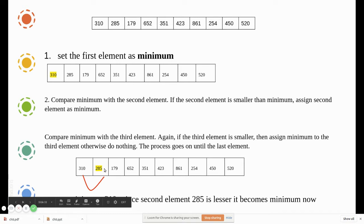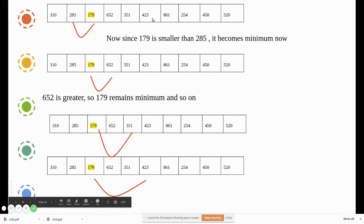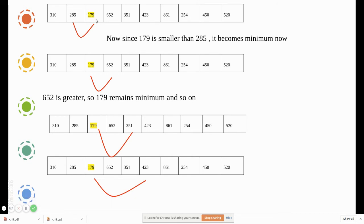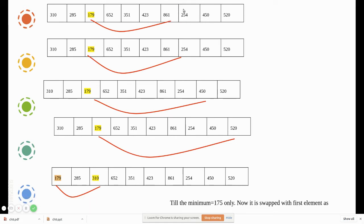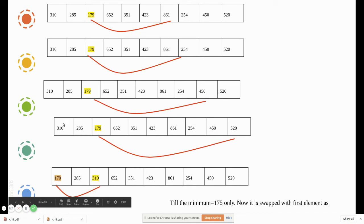These two are compared — the smaller one becomes the minimum. We compare with the second and next elements. Since 179 is smaller, it becomes the minimum. Comparing with 652, 351, 423, 254, 450, 520 — all are bigger than 179. So finally 179 is found to be the minimum. We interchange it with the first element, so 179 becomes the first element after the first pass.